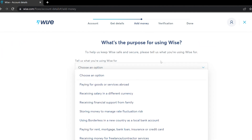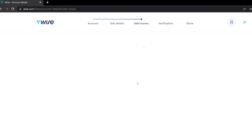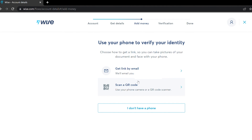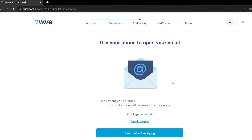When you try to deposit money, it will ask for your purpose — just select anything applicable to your situation, such as saving or spending money when travelling abroad. Then you will be asked to select a verification option. We will choose 'link by email' to get verified. You will receive a verification email — just click the link you receive and verify your account.